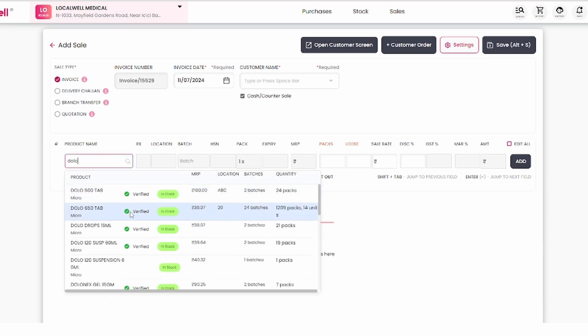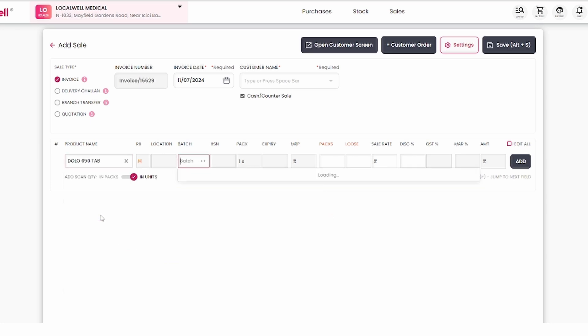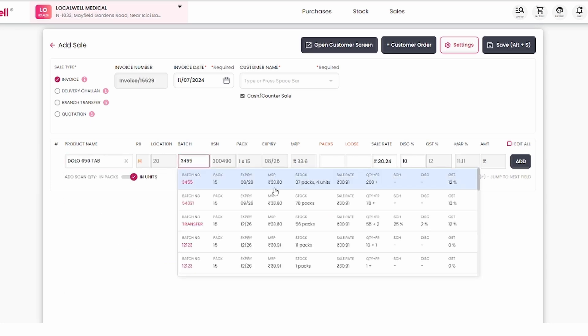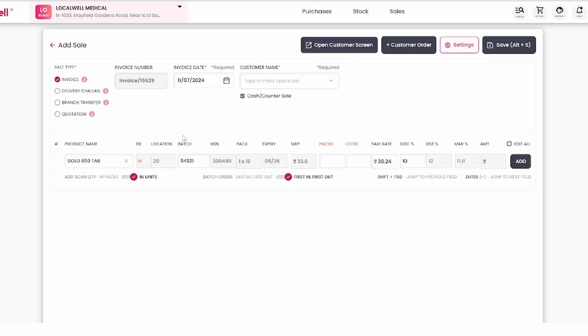Add the 650 mg DOLO stock, create batches, and select the needed batch. Once you add a batch, the rest fills in automatically, including expiry date and number of medicines per strip.